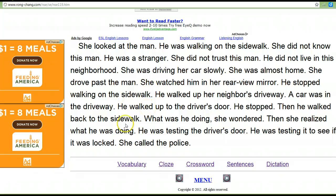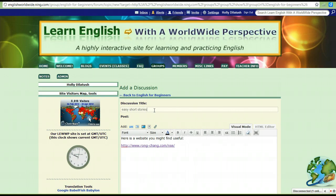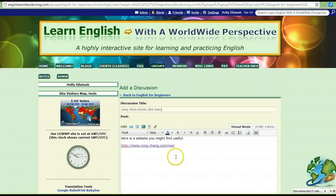This is an excellent website for self-study. And then after you read this story and learn these words, you can come back to Loop, to our beginners group. You can add a post — easy short stories — and you might type sentences of your own, telling a similar story. Practice, practice, practice.